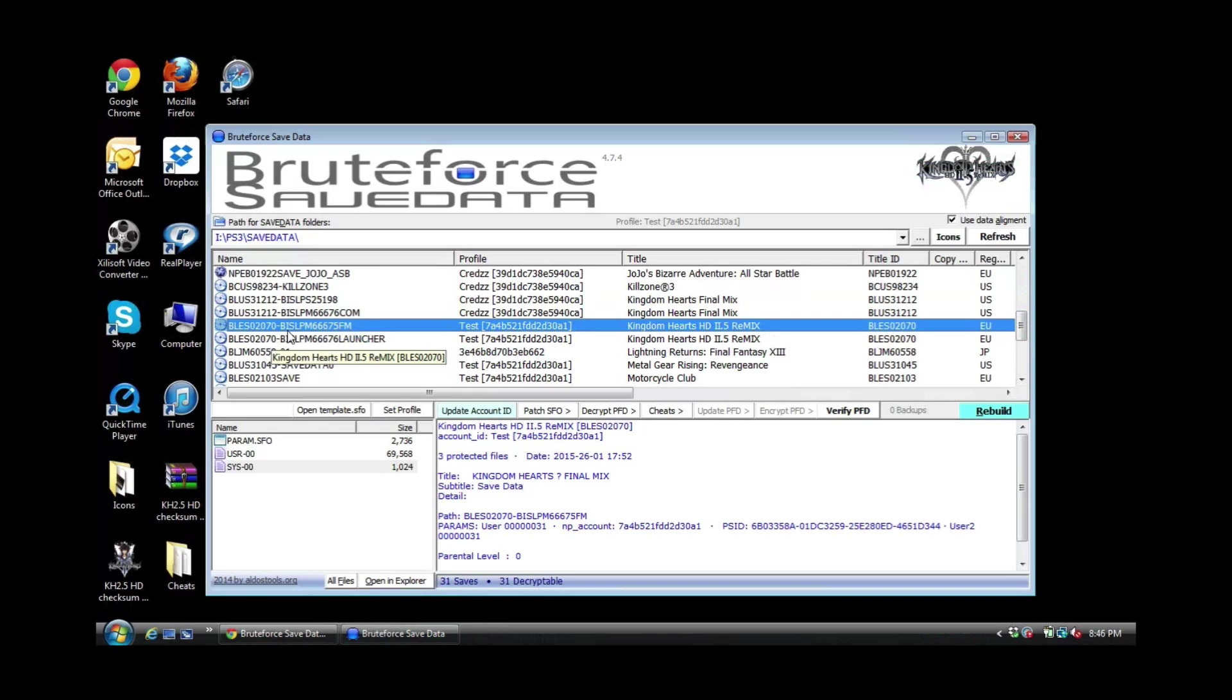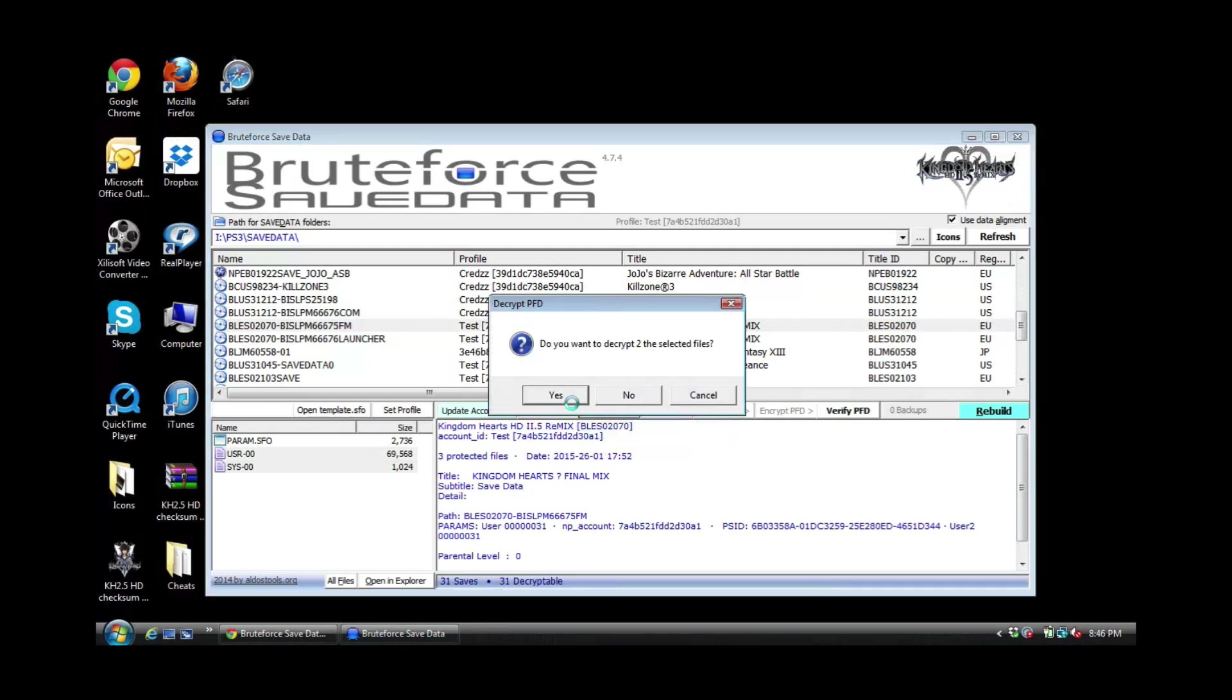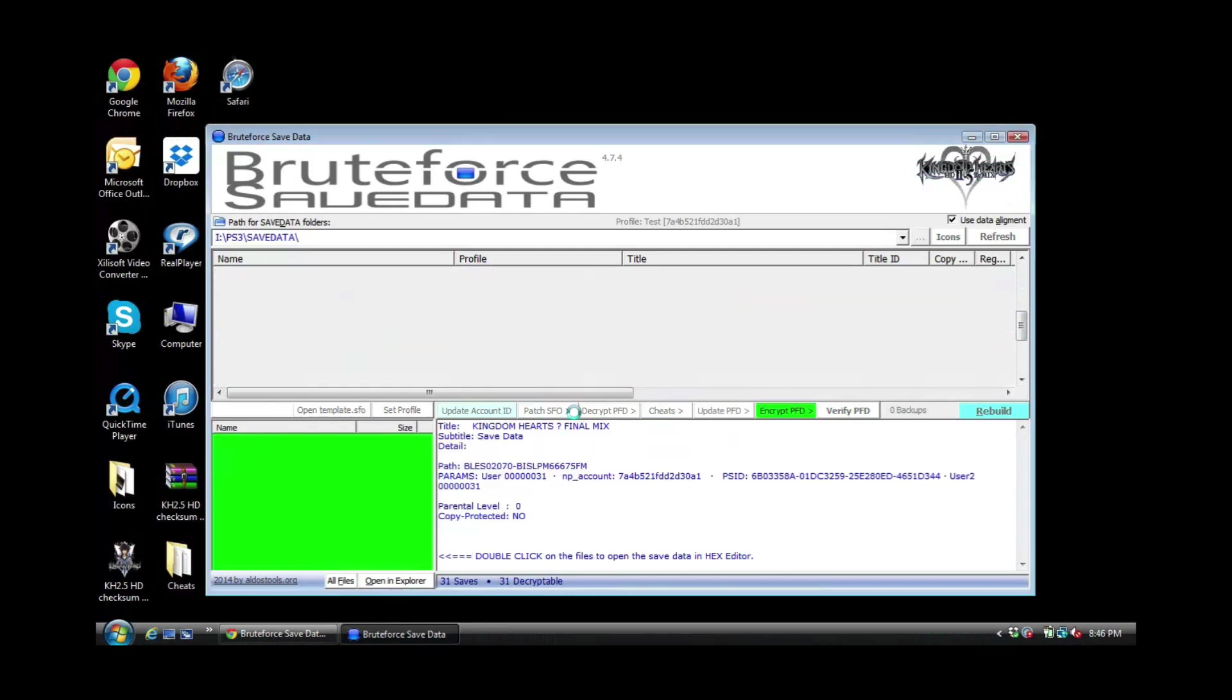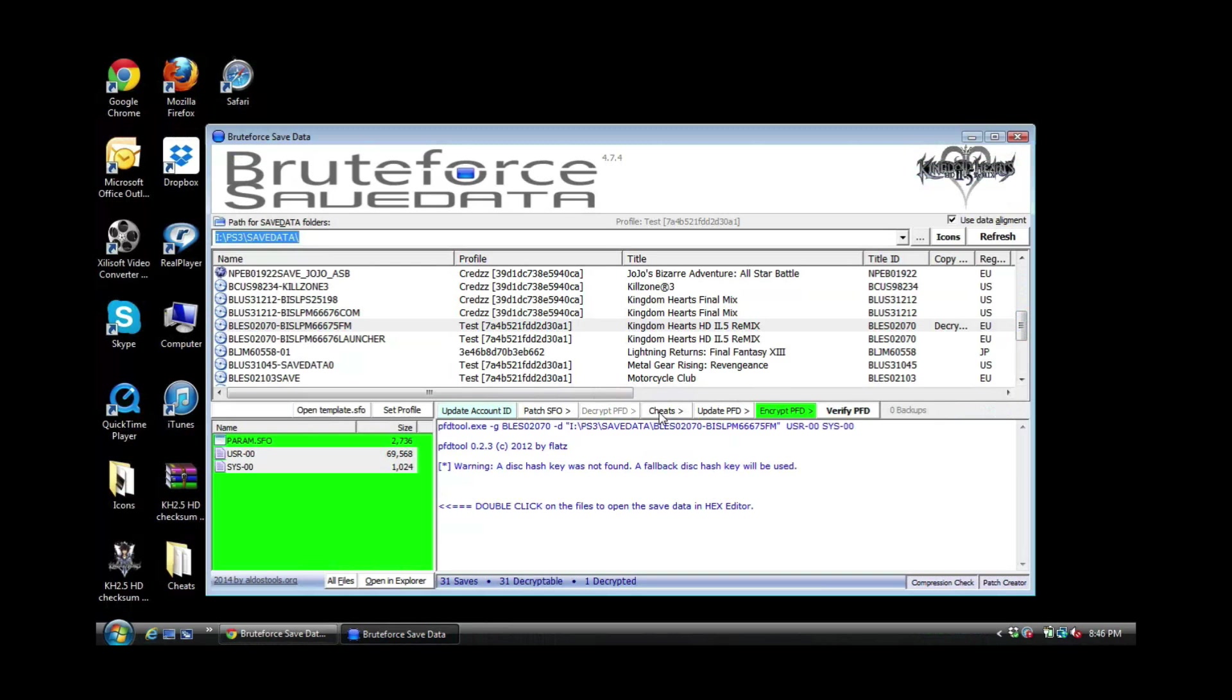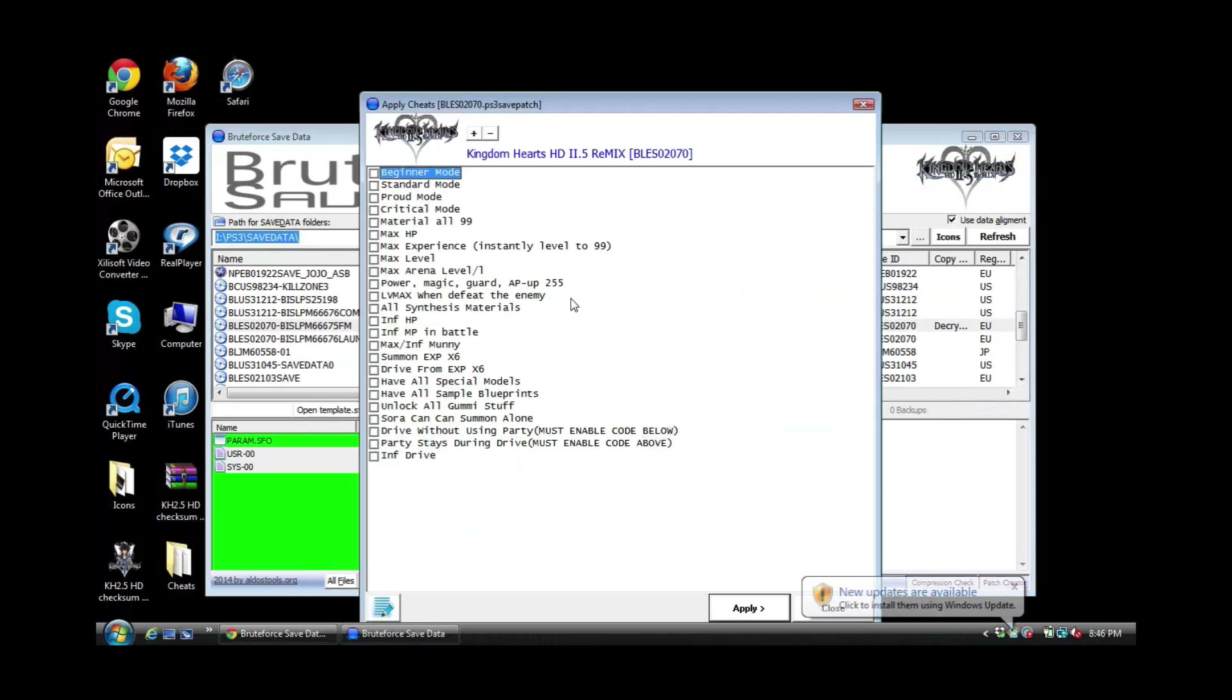You don't need it, just to save. So the first thing you want to do is decrypt as always, hit yes. Right, then you want to go to your cheats and apply your cheats.